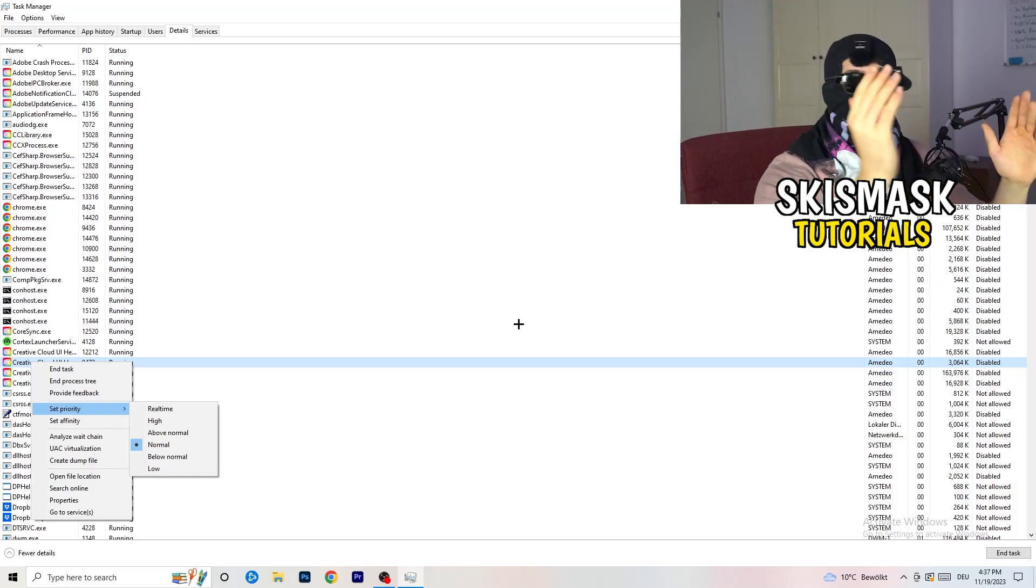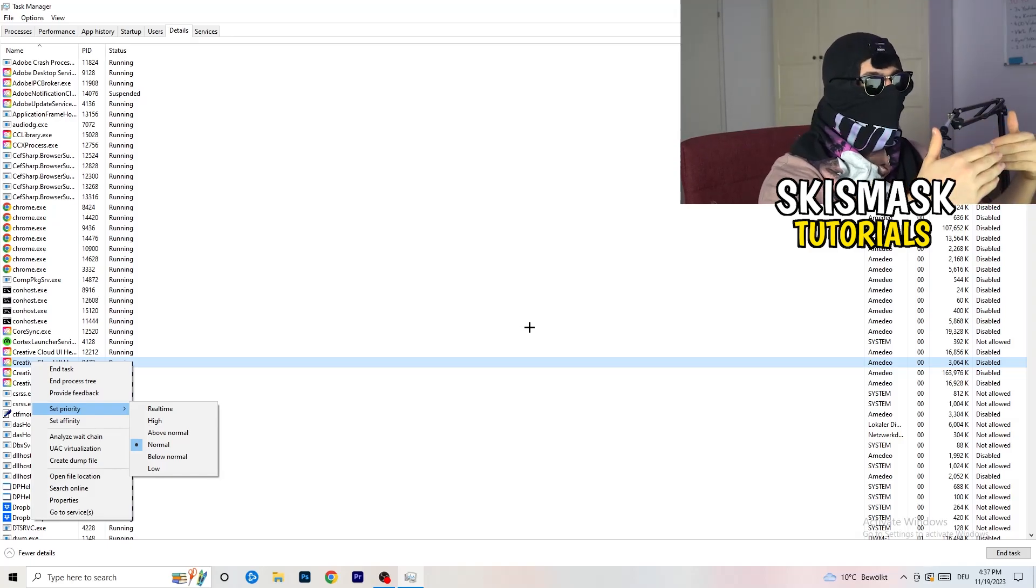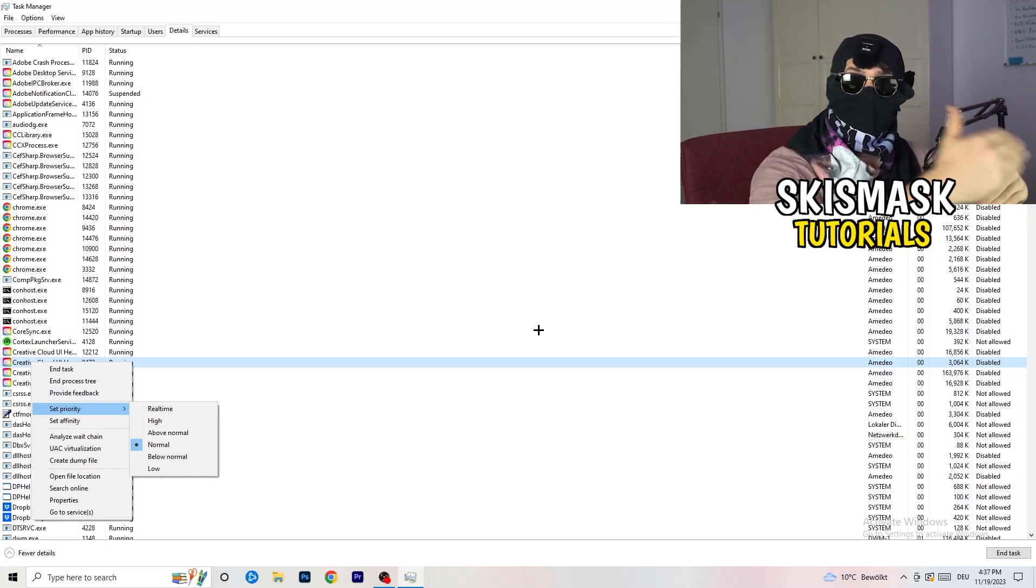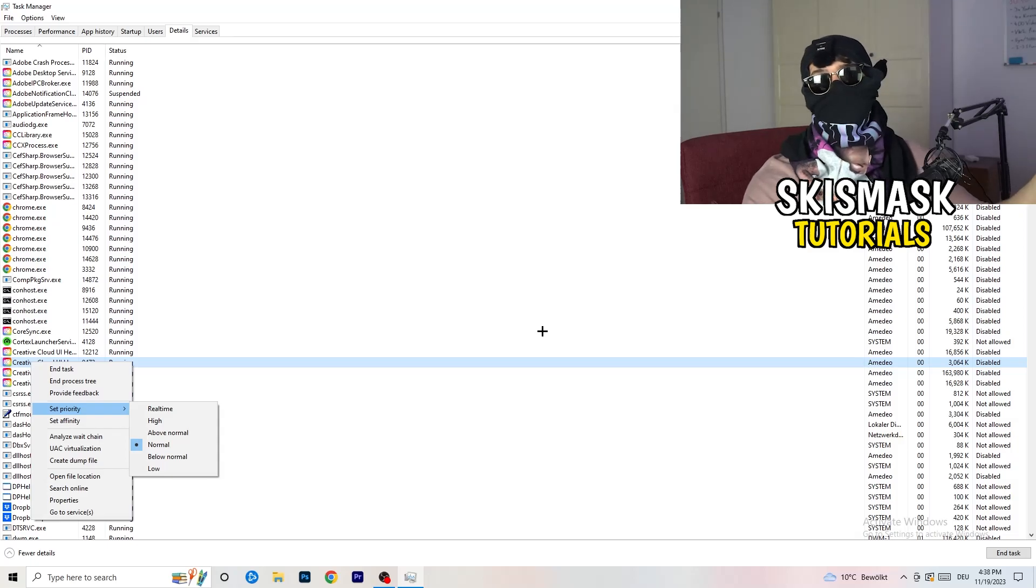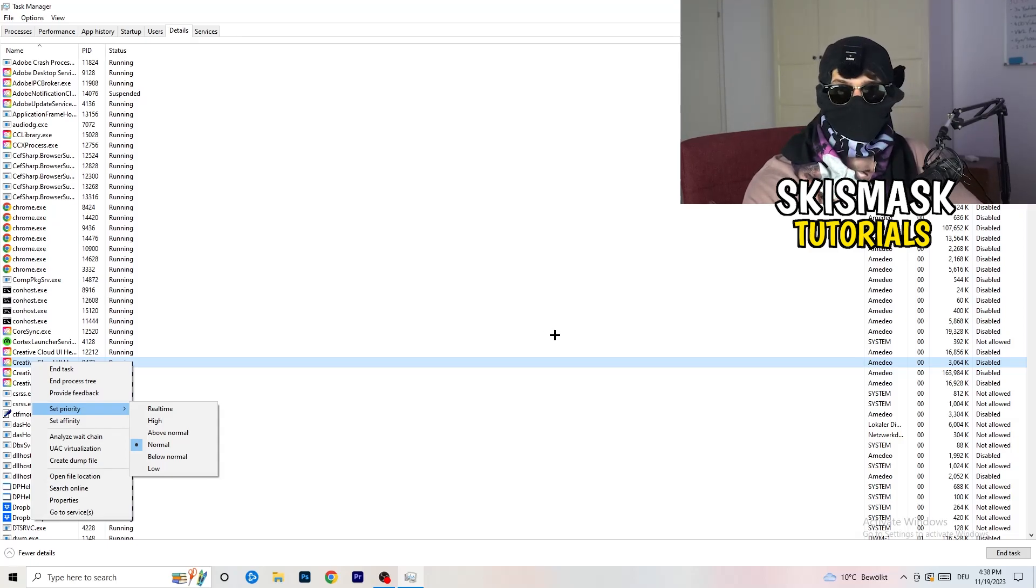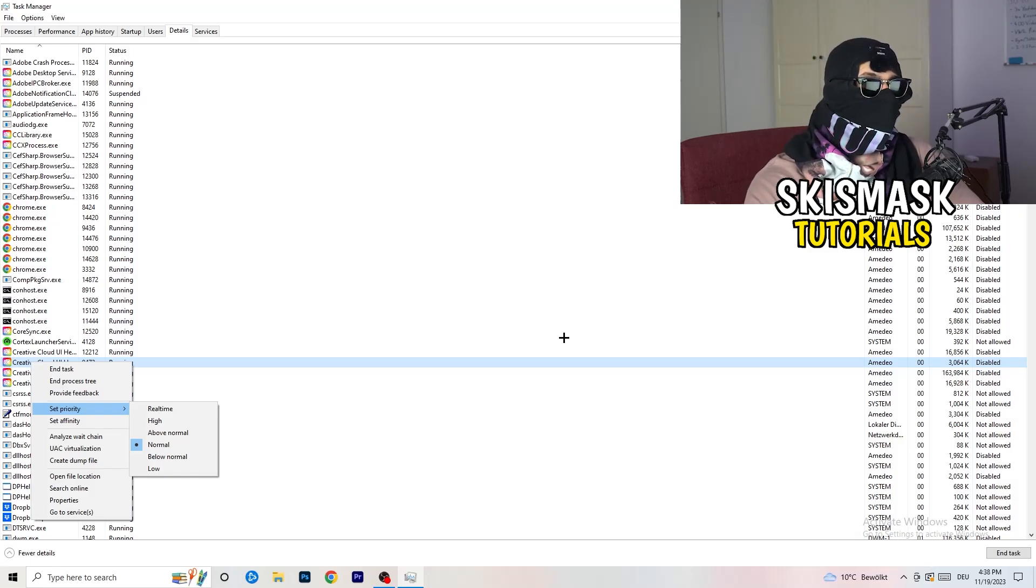You need to check if it's working better for you on Above Normal or High, it depends on which PC you're currently using. Just check for it and do the same thing to your launcher, and this will probably fix your issue you're currently having with black screening.